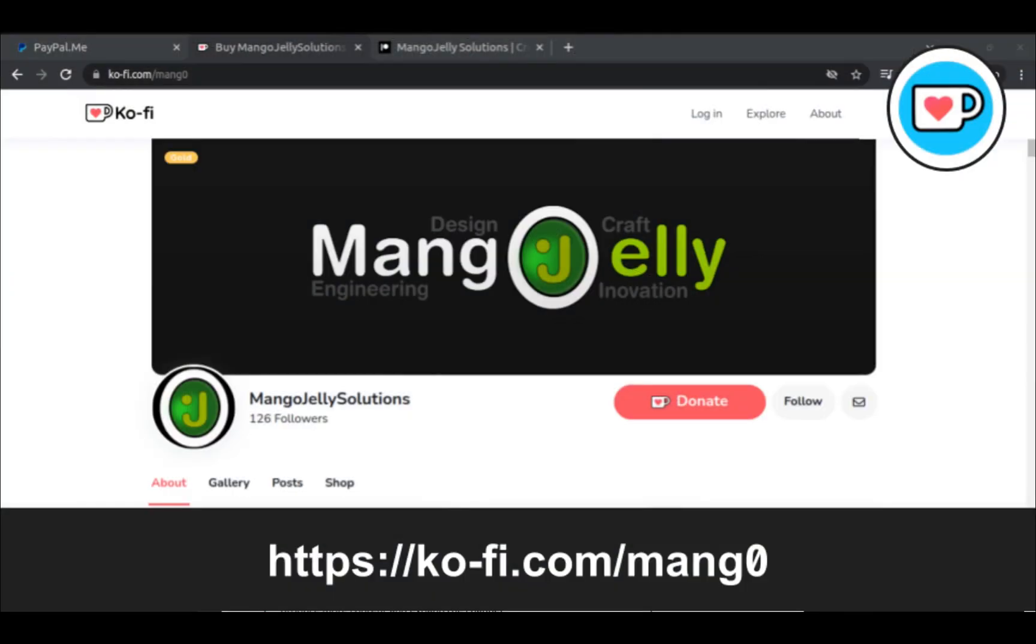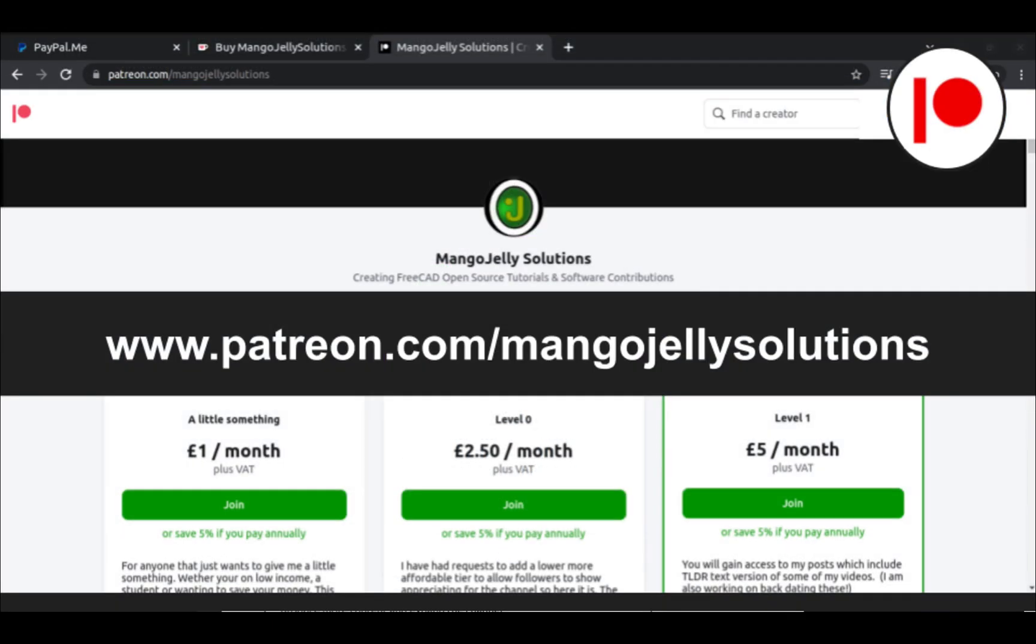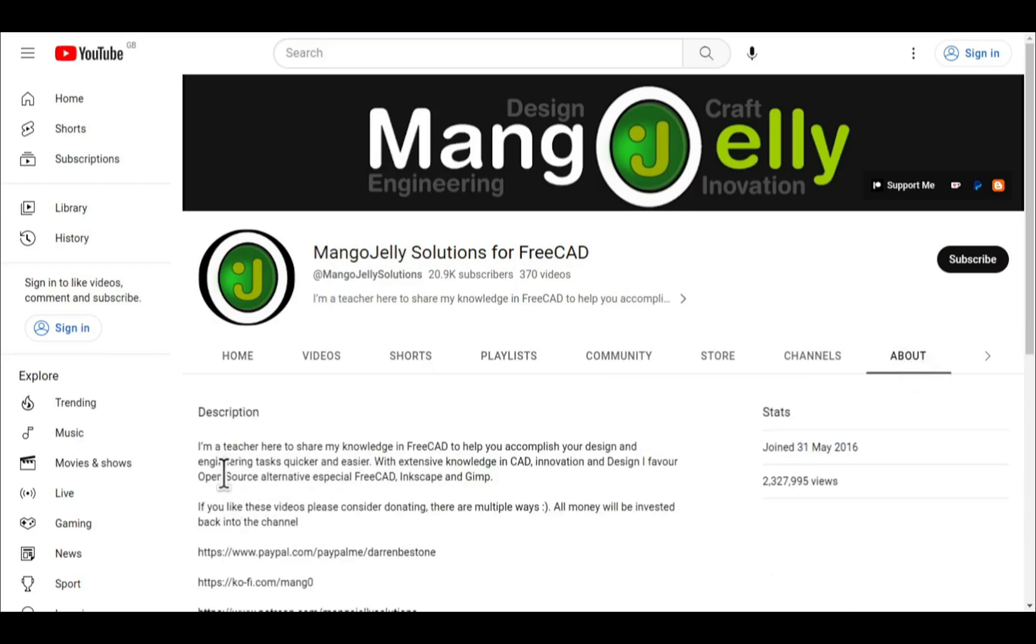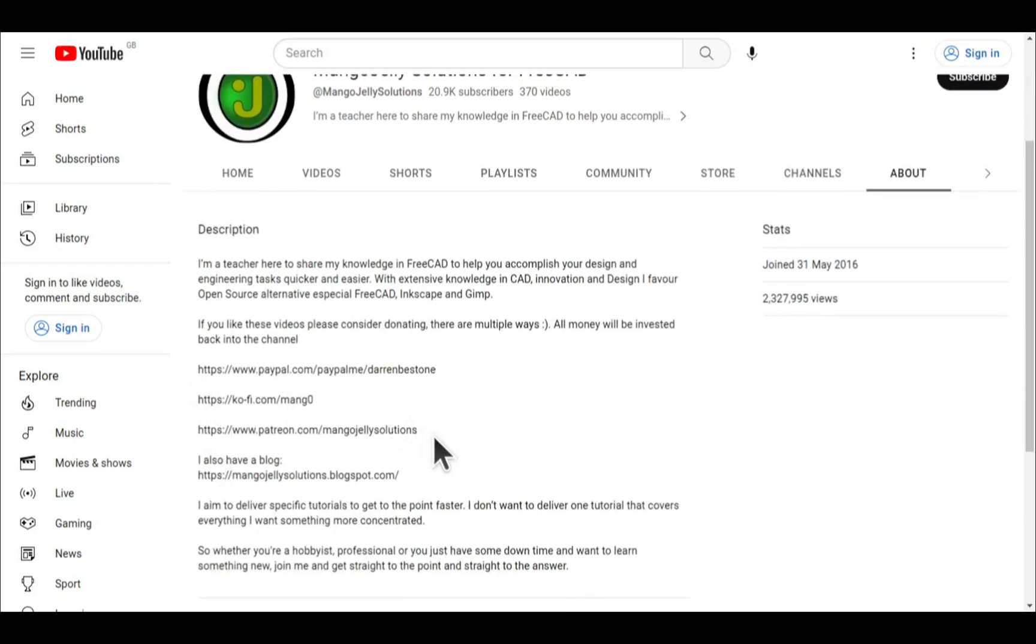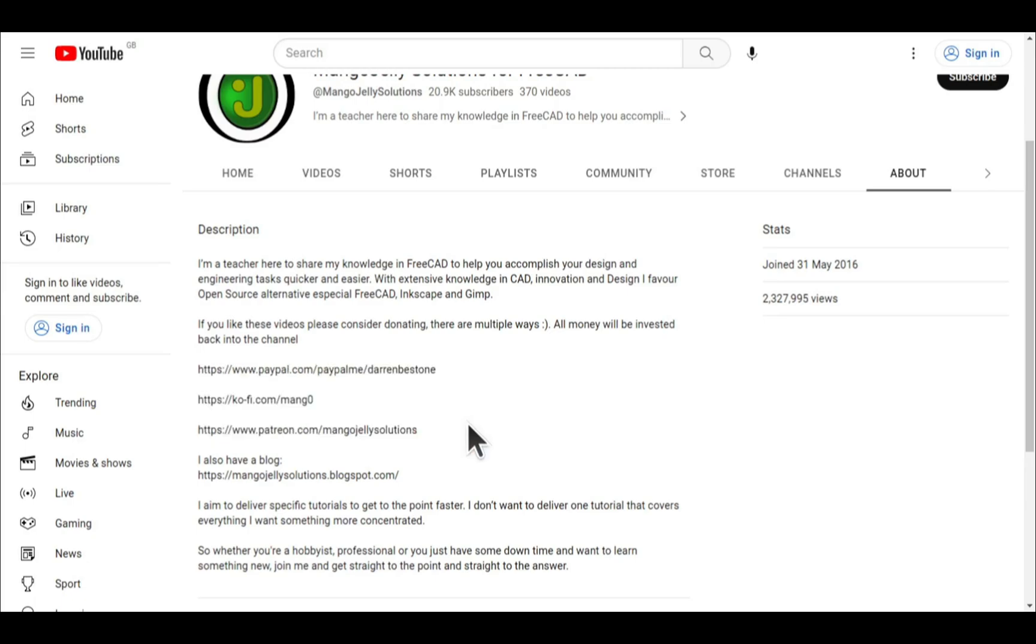If you like what you see and you want to donate to the channel, then you can do so via Ko-Fi at ko-fi.com/mang0, or via PayPal at paypal.com/paypalme/DarrenBEStone. I also run a Patreon where you can get early access and additional content, and that's at Patreon.com/MangoJellySolutions. Links can be found in the channel header on the About page or in the descriptions of these videos. I thank everybody that's donated so far. It really helps to keep the lights on so I can produce more content and also expand the channel. Thank you for liking, commenting, and subscribing to these videos, and I hope to see you again in the next one.